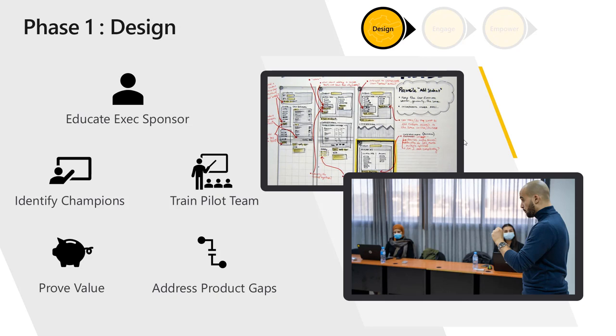And then you need to address the product gaps. Again, if there are requirements that this application does not fulfill, what do you need to do? Do you want to keep that part of the process manual for now? Maybe even address it with a simple tool like Excel or something? Or maybe you will have a partner develop a complementary solution to address that small issue that you can't fix with the business application that you're currently using.